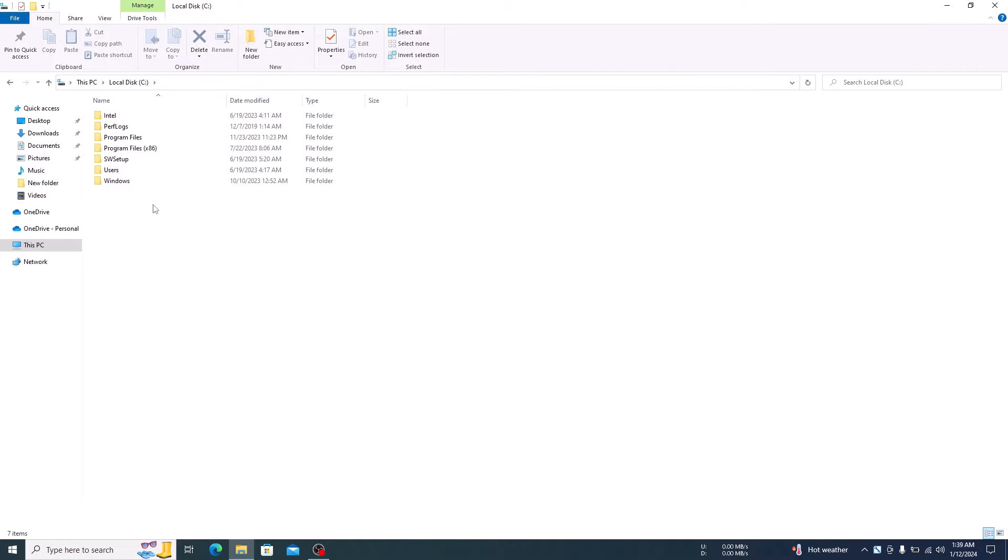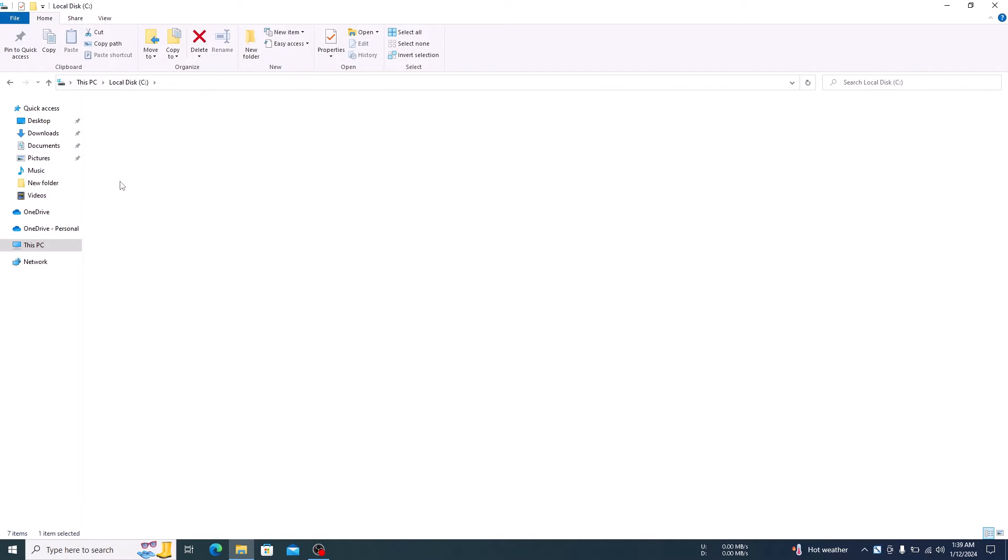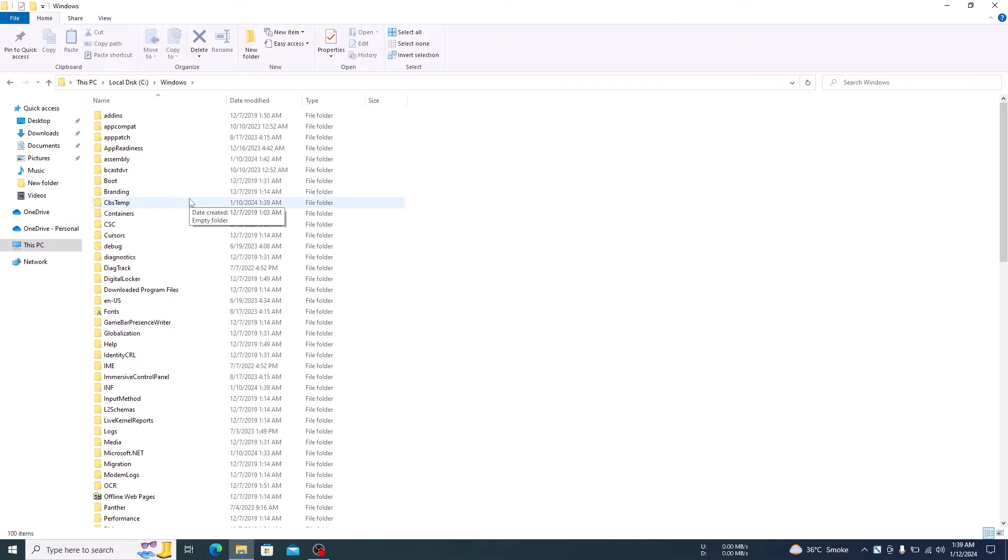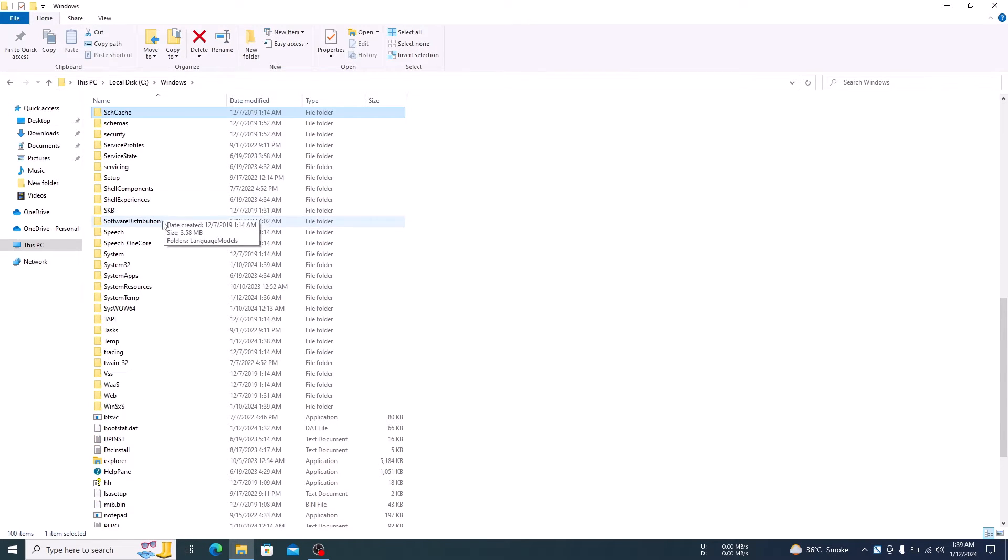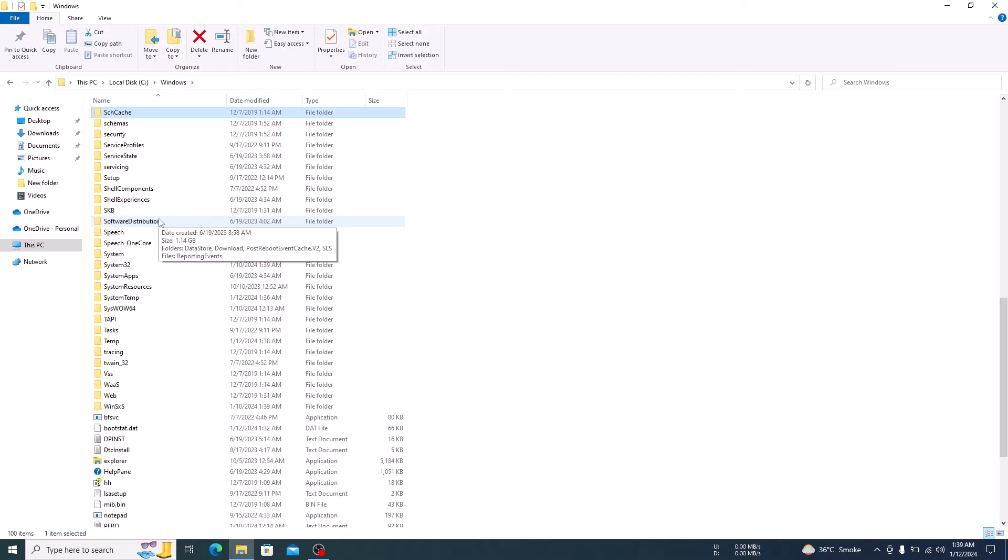Now click on the Windows folder. Look for Software Distribution folder and click to open it.